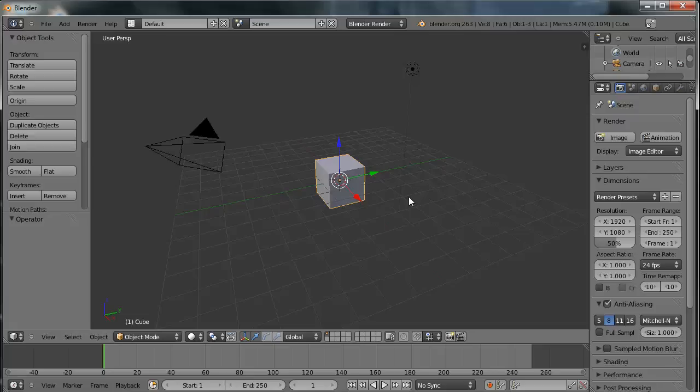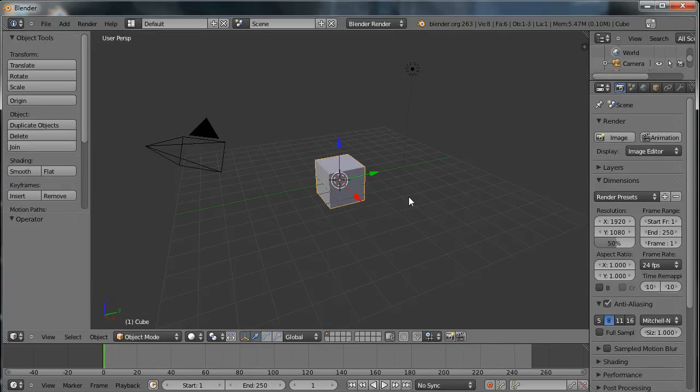Hi there, this is the first tutorial in a series on making a simple platform game with Blender.